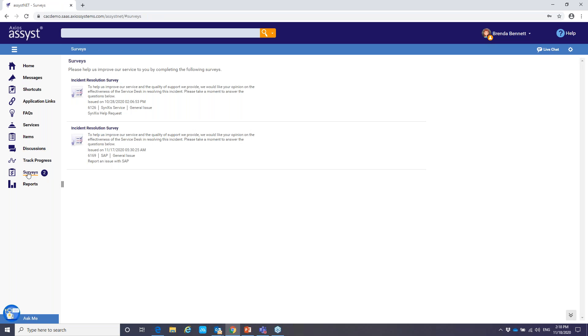Up next is surveys. So this is where we can push these surveys directly to the users within the self-service portal. They can quickly access, get those quickly submitted so that you can gather that important data and feedback from your users.